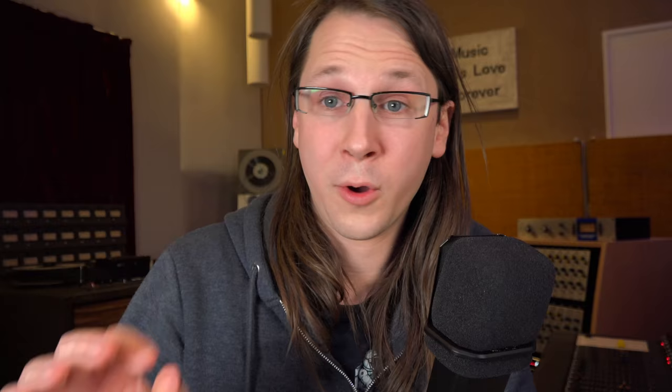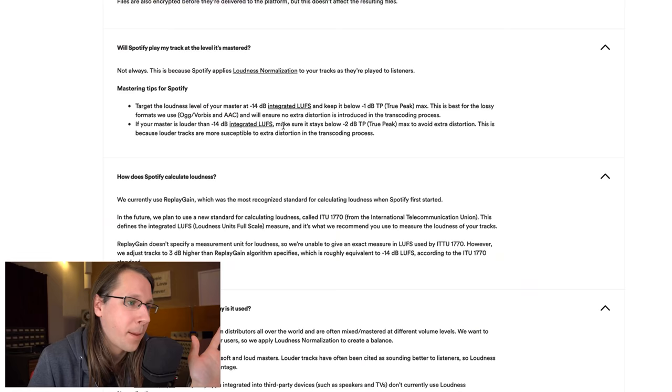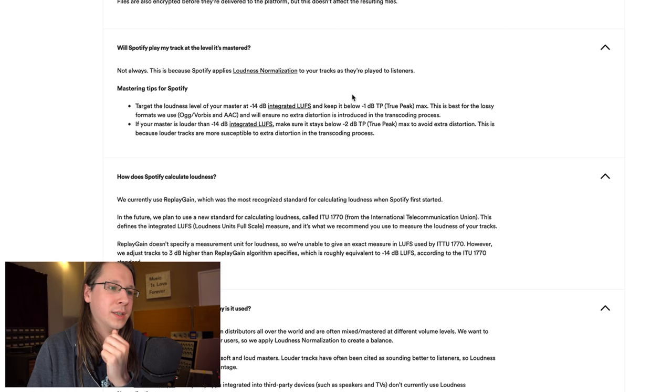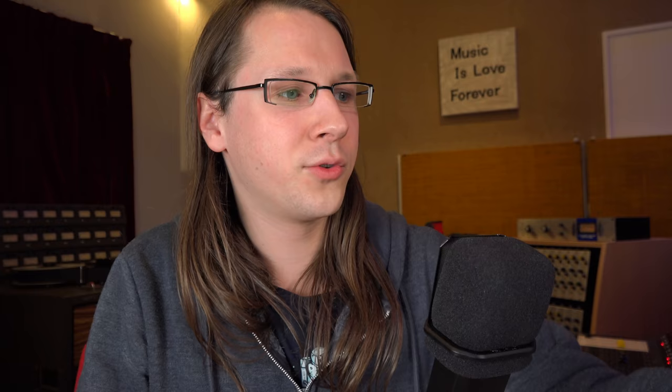Here's something that I didn't know until pretty recently. If you target your master at minus 14 LUFS, you should keep it below minus one decibel true peak. Your peak shouldn't hit the zero dB - they should hit the minus one dB mark. This is the best for the lossy formats and it will ensure no extra distortion is introduced in the transcoding process. But here's the next sentence: If your master is louder than minus 14 LUFS, which I actually recommend - I recommend being a little bit above the minus 14 LUFS mark because you always want to be turned down a little bit by Spotify and not being turned up - make sure it stays below minus two decibel true peak to avoid extra distortion. This is very important information and something you should take very seriously.